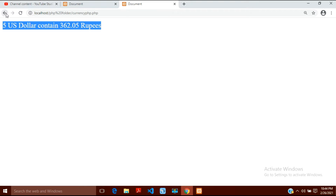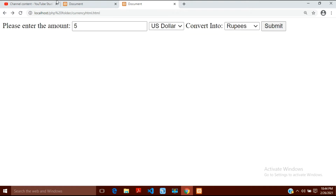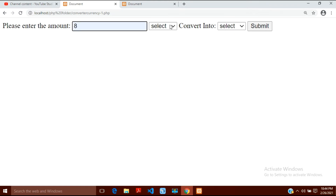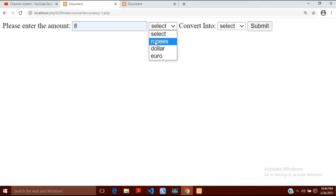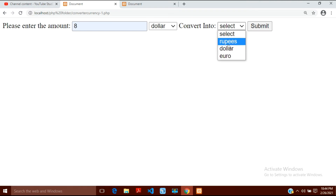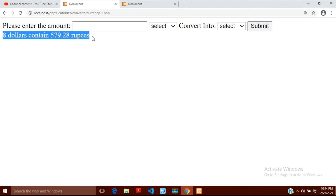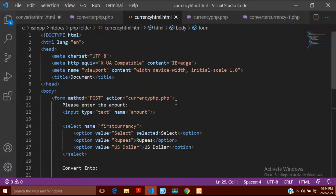I want the result not like that but like this — if I enter my amount, for example 8 dollars, select dollars, convert into rupees, and click submit, it should give me the result on the same page, not on a different page. So how can I do this? Let's go to the same program I made in the previous video.